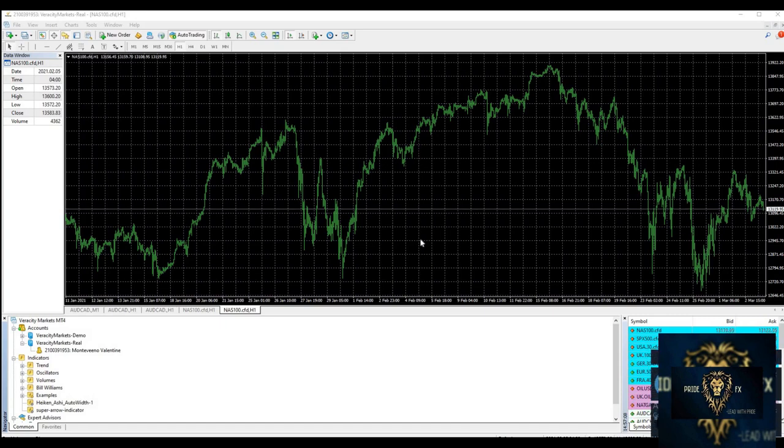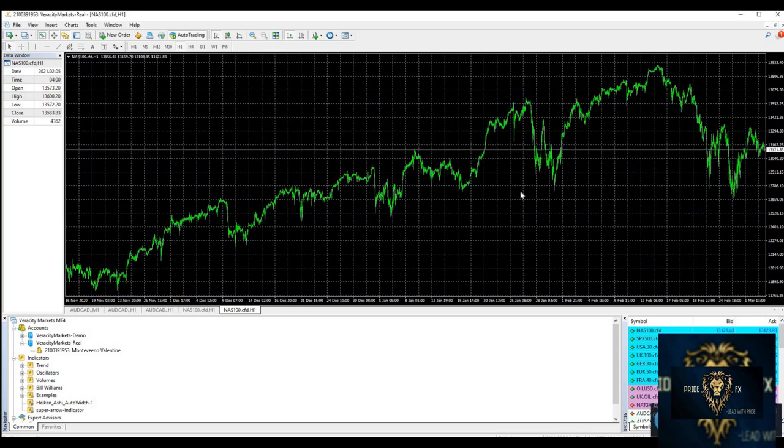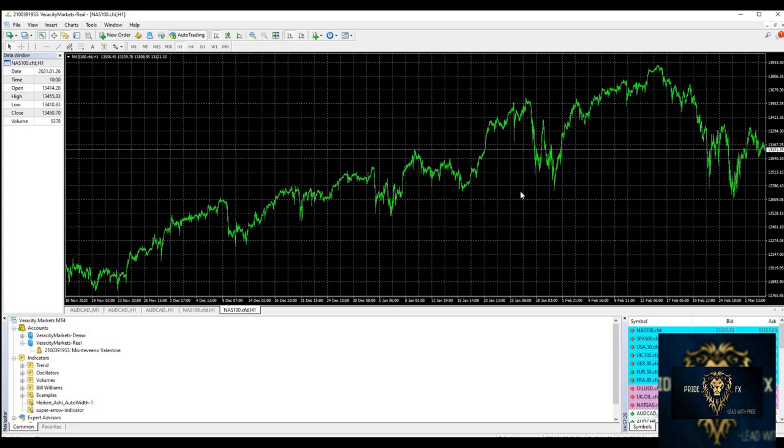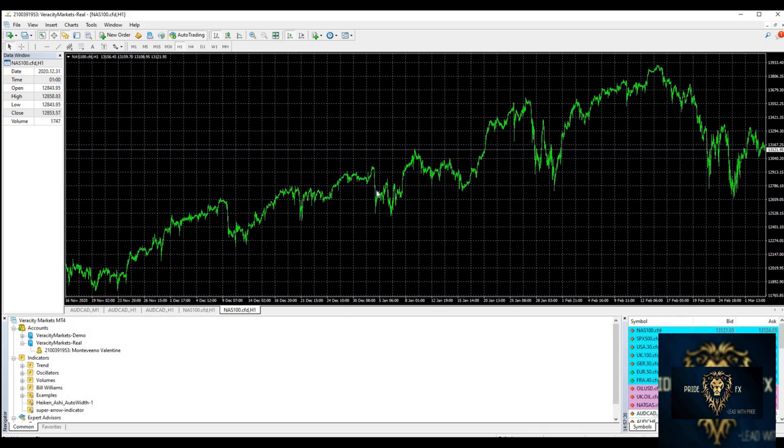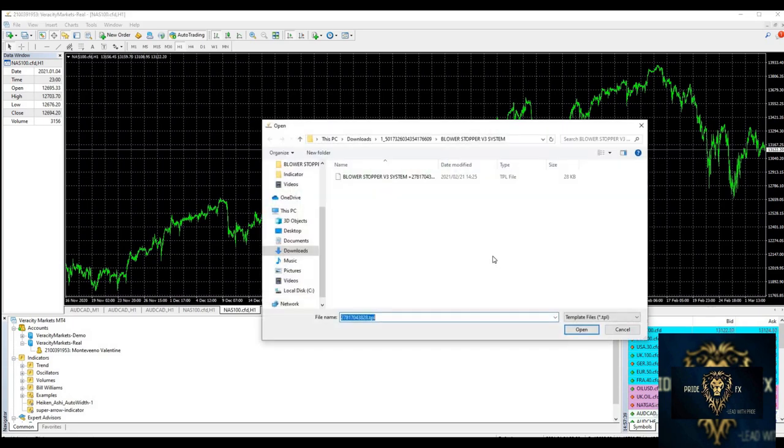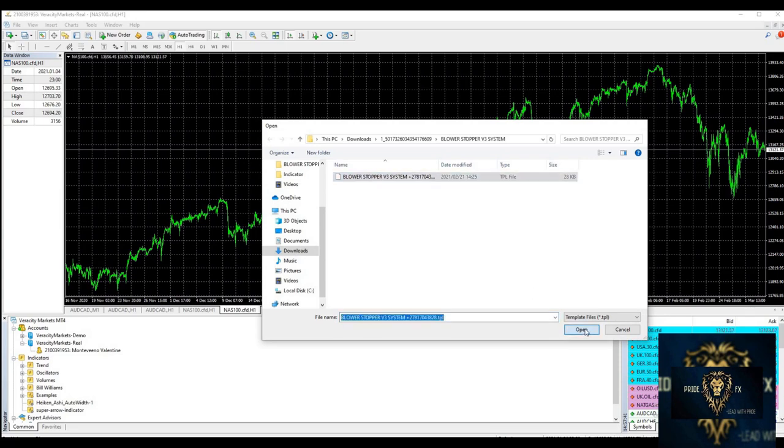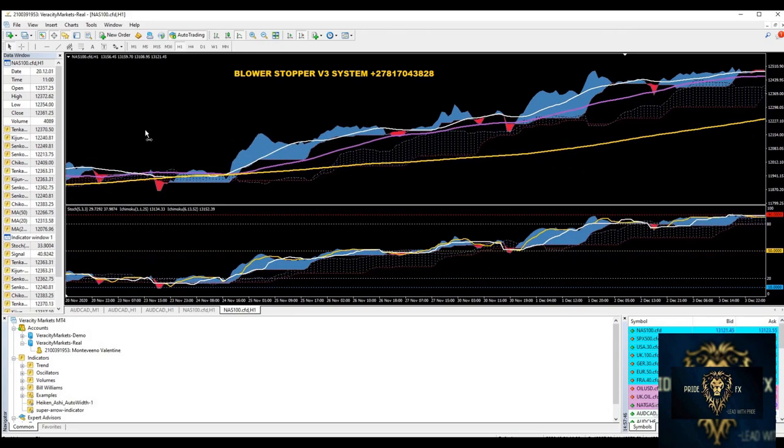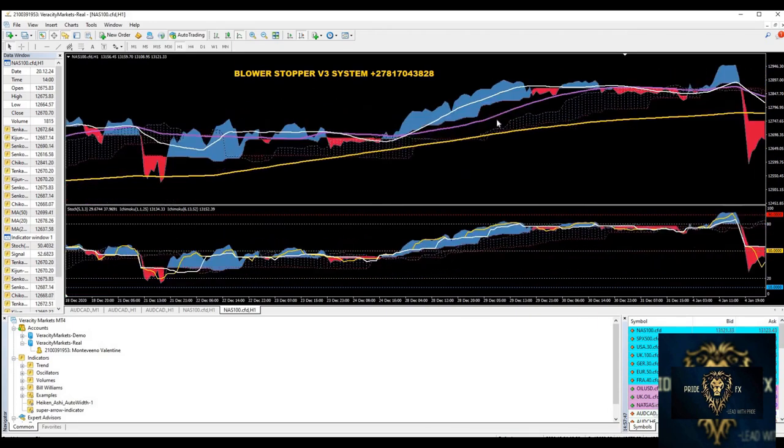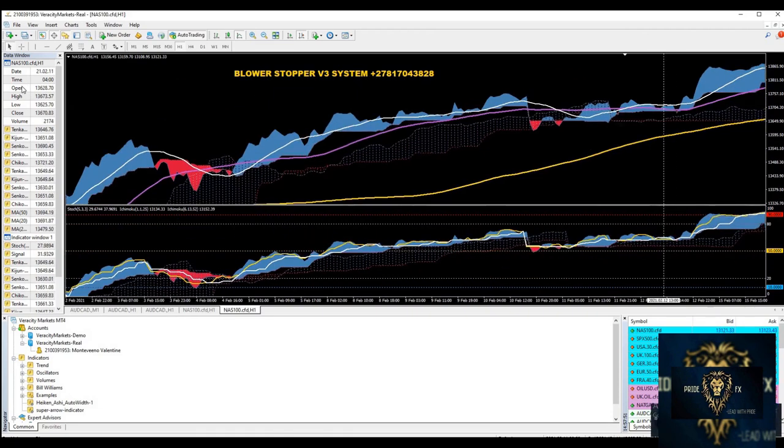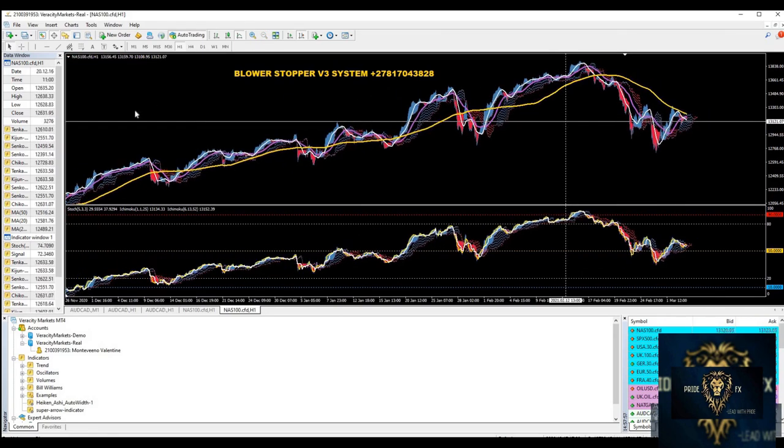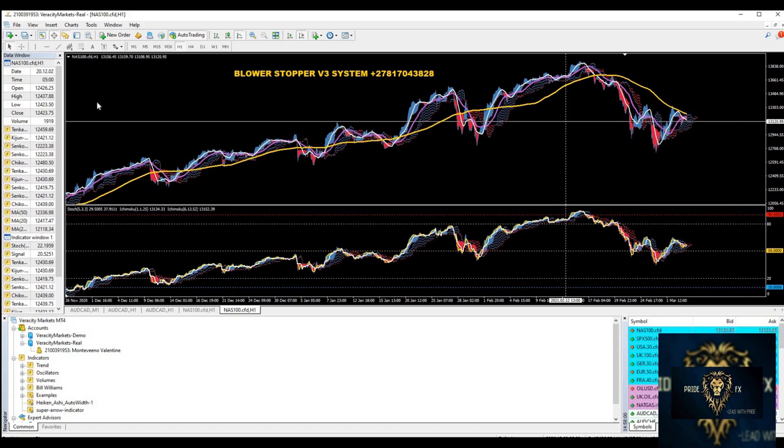Today we are going to speak about the Blowerstopper strategy. The first thing I can tell you, it's very powerful and it works with basically the one hour time frame. If you can zoom out fully like this, we want to zoom out completely to know what's currently happening. And then after you have zoomed out, you want to focus on the strategy itself.